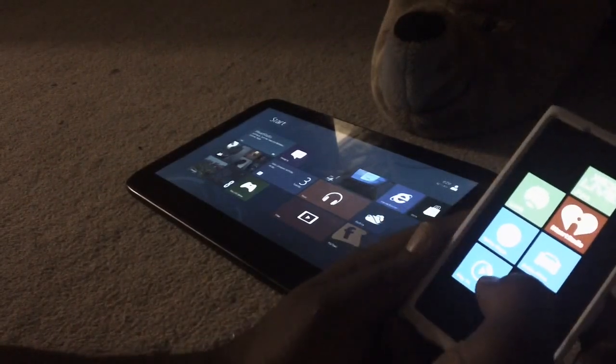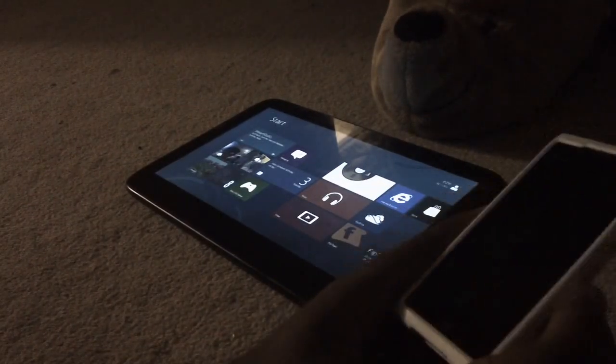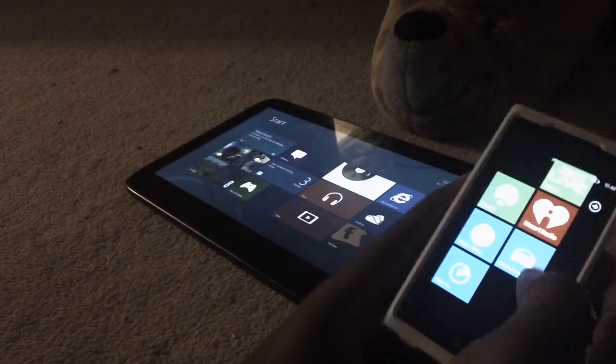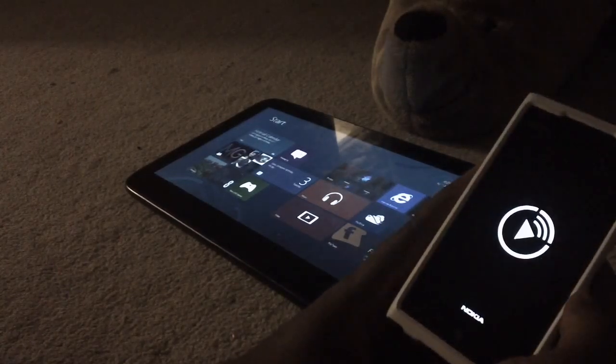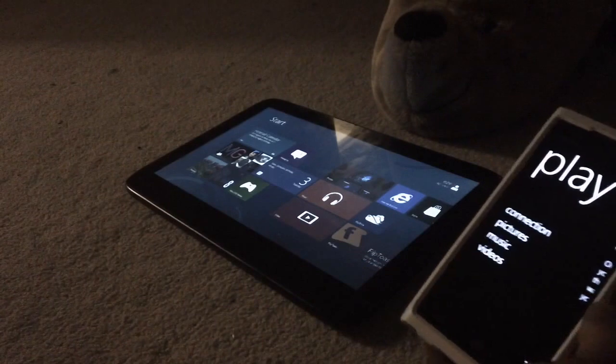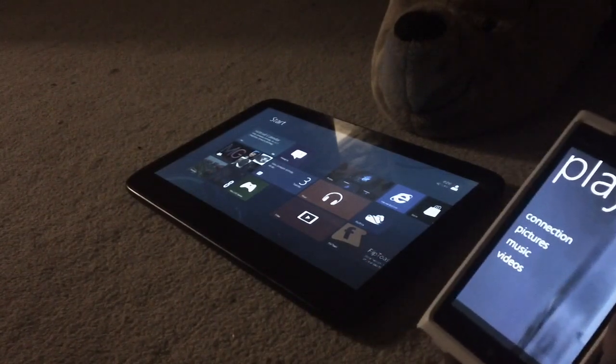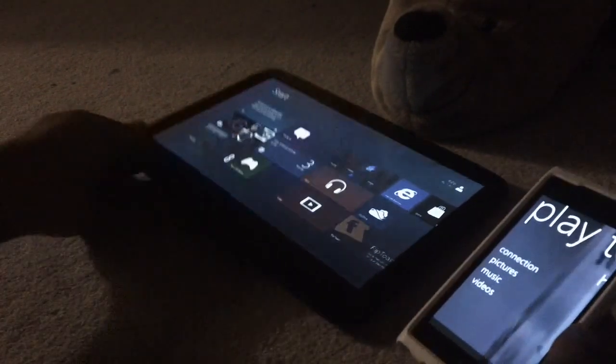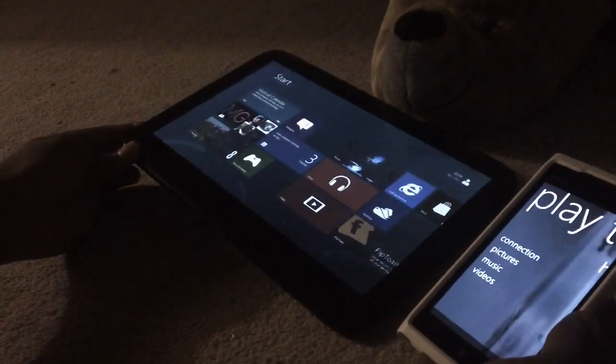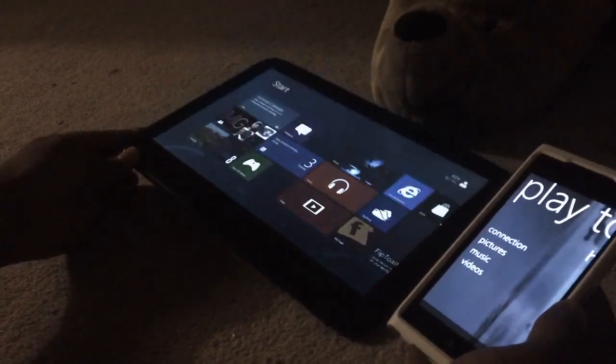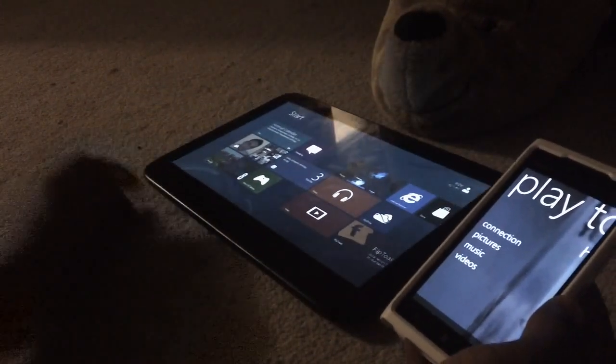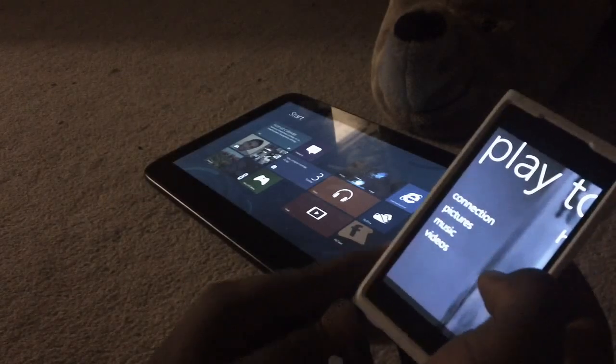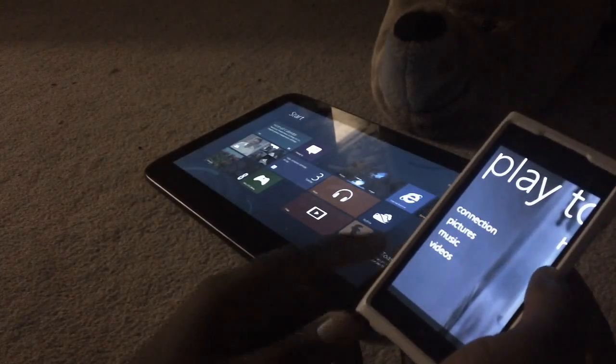I've already done the pre-configurations here. First off you do have to connect your phone wirelessly. They both have to be on the same network so I have connected my Windows 8 tablet here to my home wireless network. My phone is also connected wirelessly to the network.